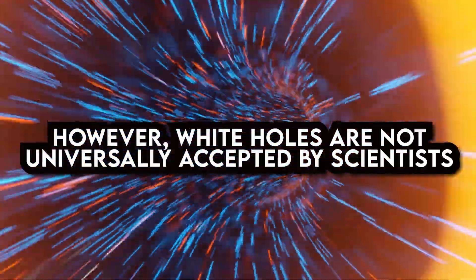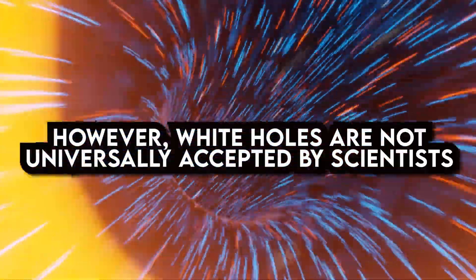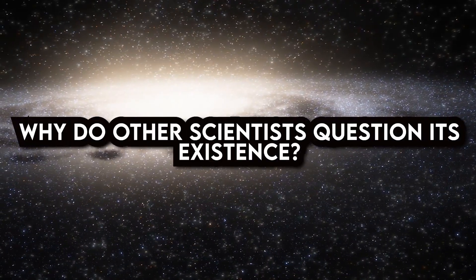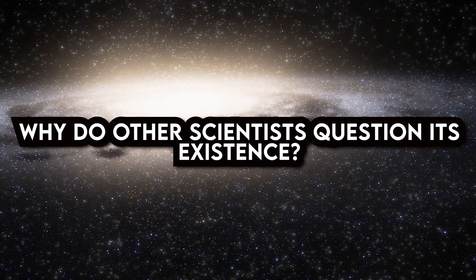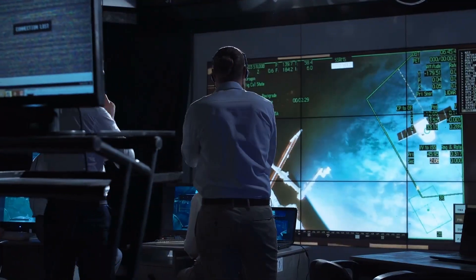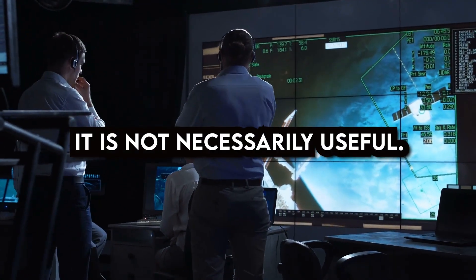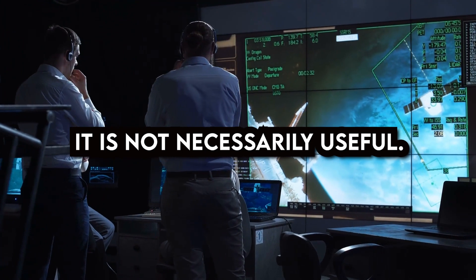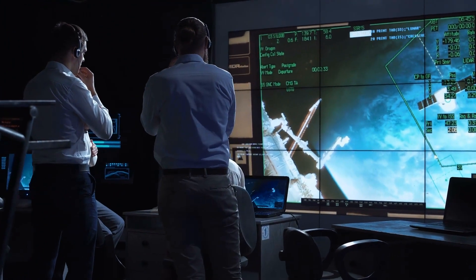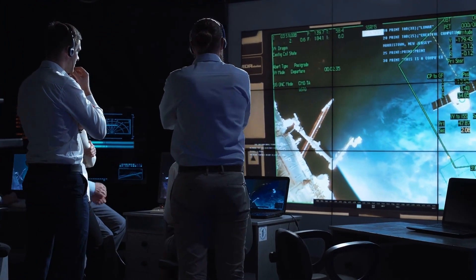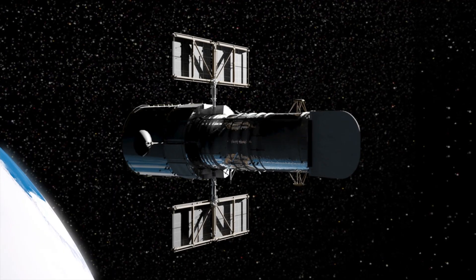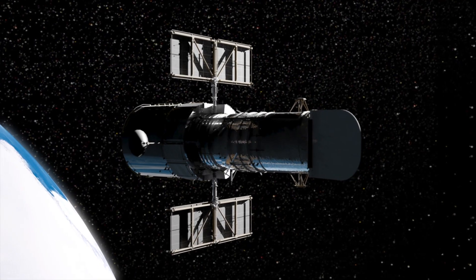White holes, however, are not universally accepted by scientists, which makes the current discoveries concerning them all the more important. Why then do some scientists question the existence of white holes? They contend that a white hole is not necessarily useful even though it obeys general relativity and is mathematically sound. White holes are therefore considered an improbable possibility by some scientists. They can't be fully ruled out, but they also don't anticipate seeing one with telescopes.